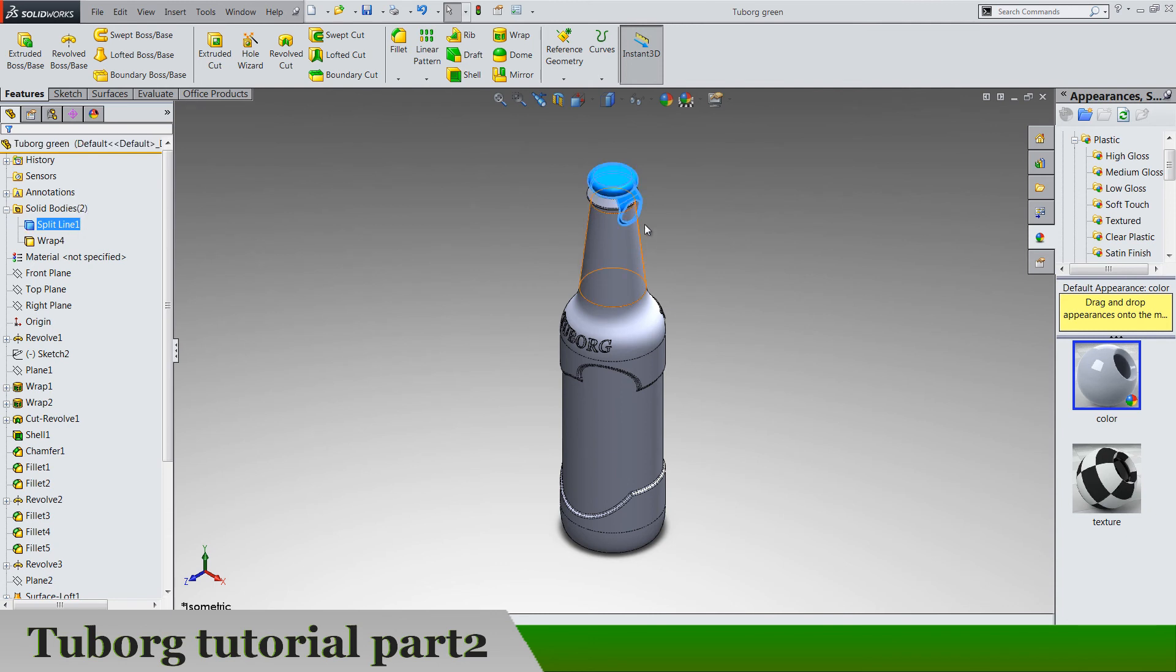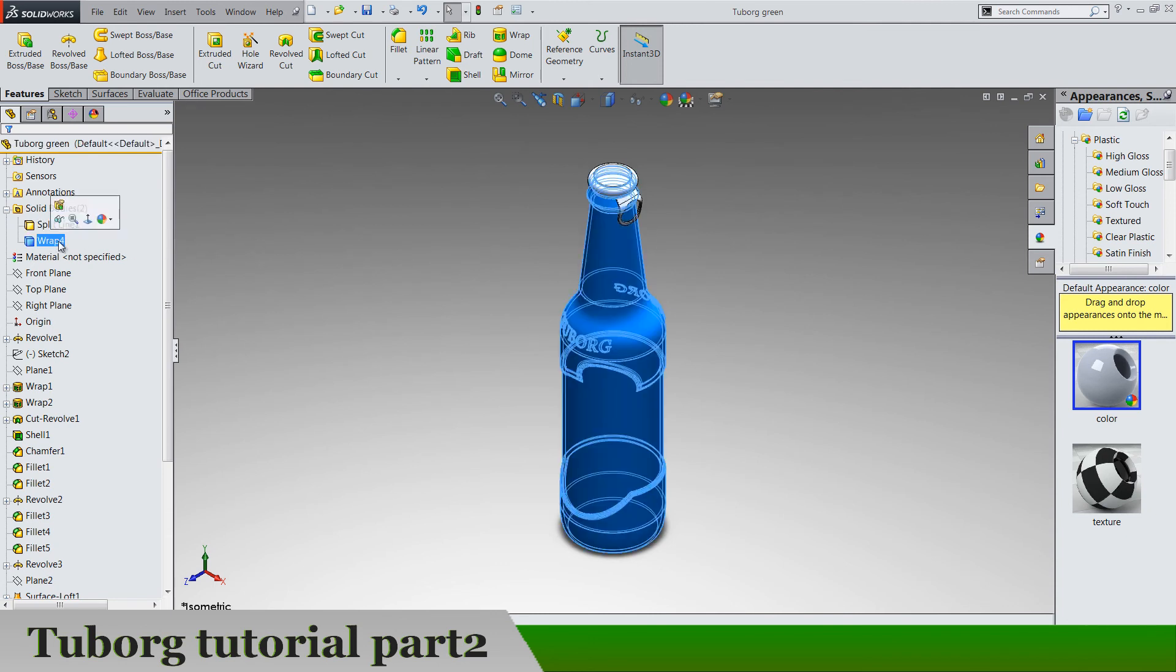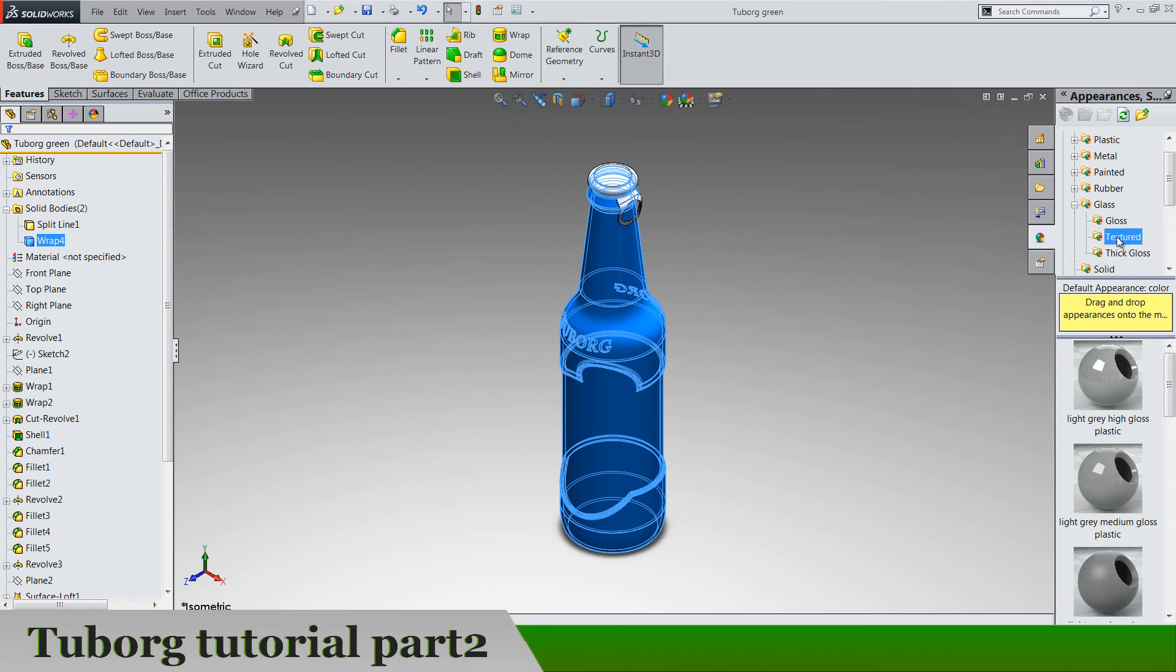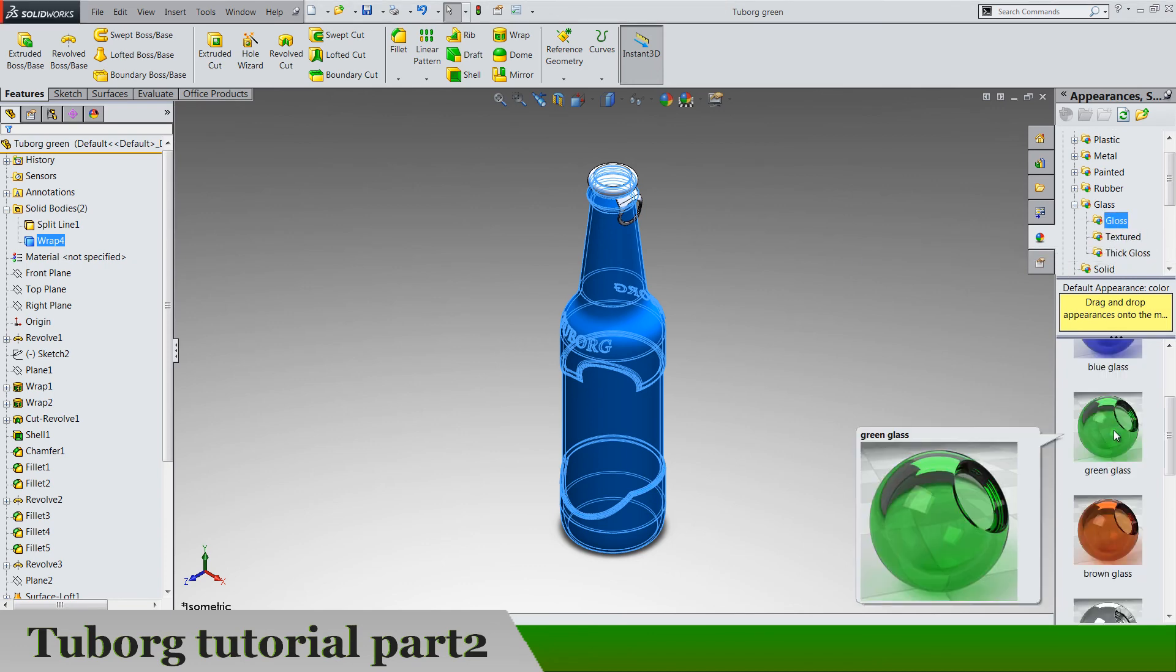Split line is this and the wrap is the bottle. And go to, I mean not plastic, the glass, texture and here it is.